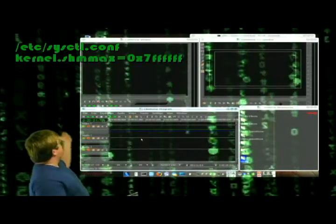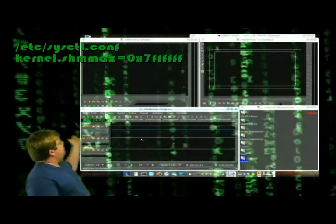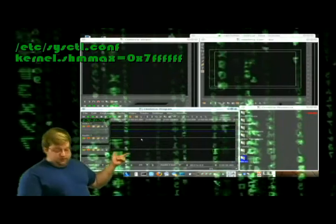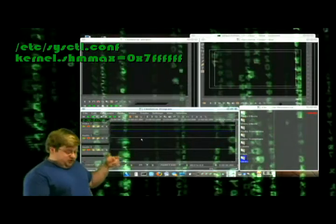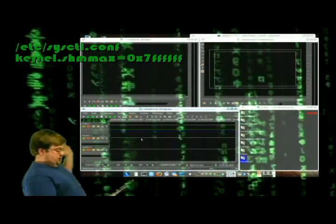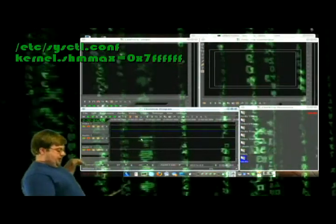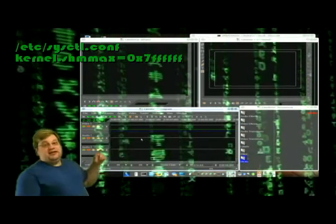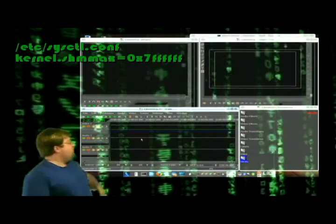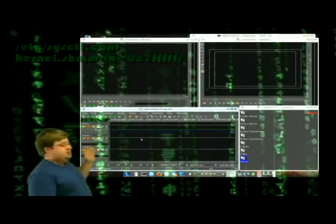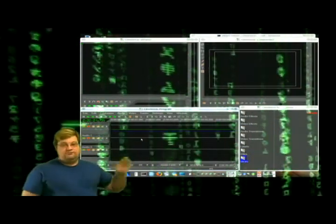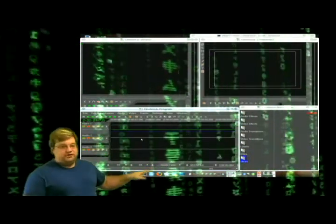And you'll add this command. I'll put it over there too. But you know, kernel.shmmax=0x7 and that's six f's. But once you restart, that error is gone forever.